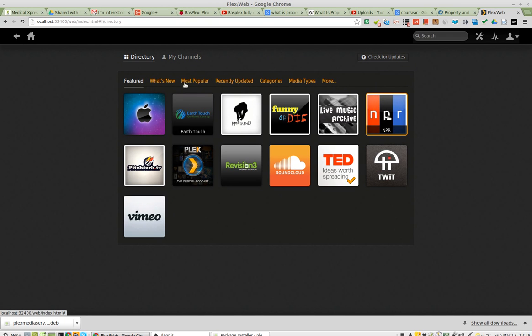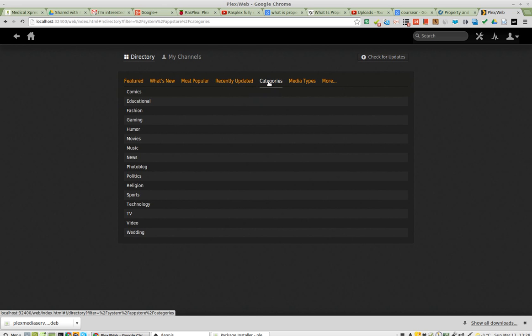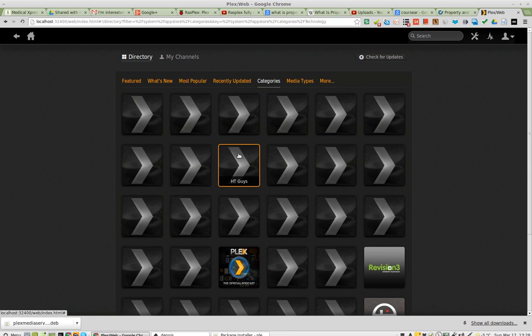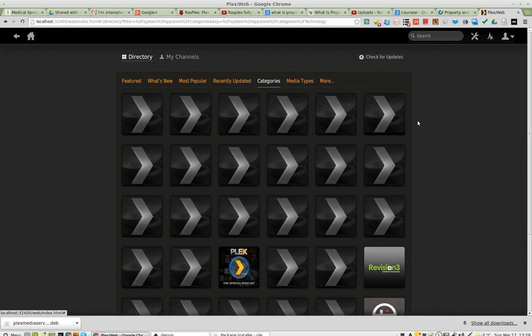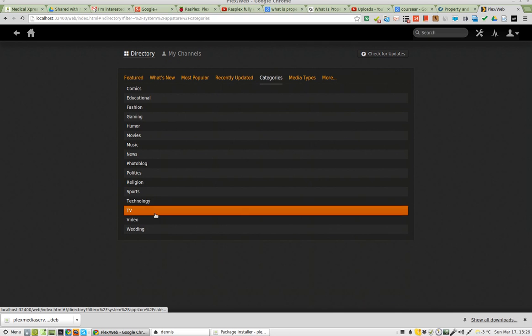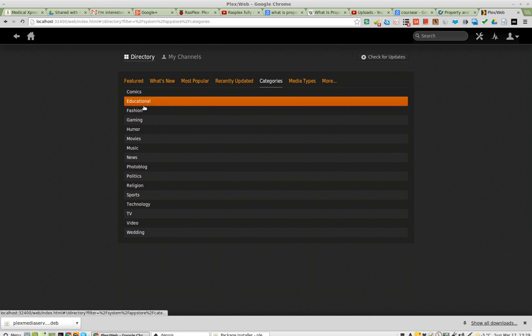They're not very many. Well, let's see. Technology, let's see what we have. Well, they don't have icons for many of them. Let's go back to categories. Technology, there's no science.